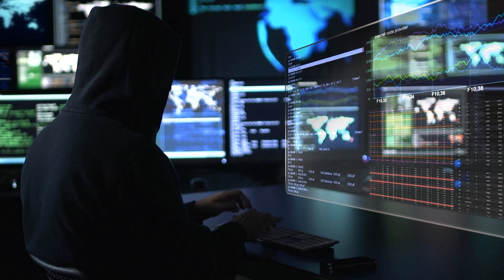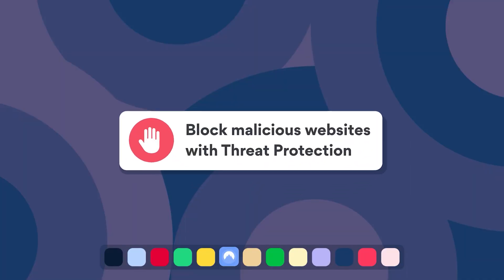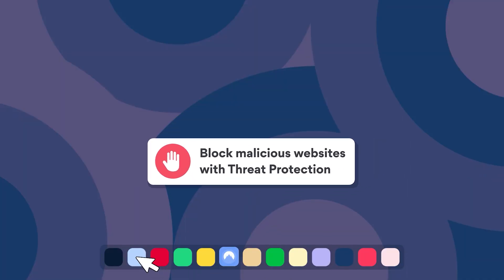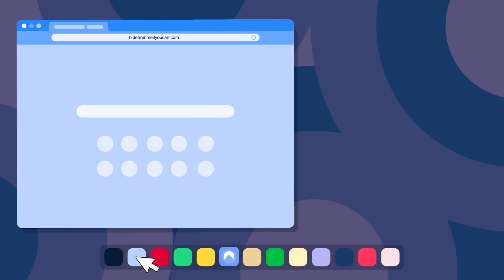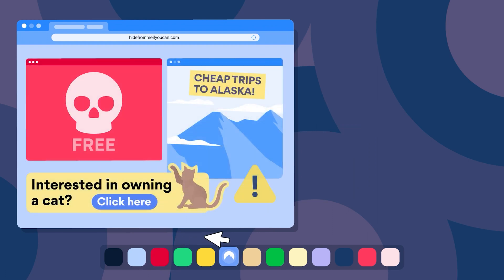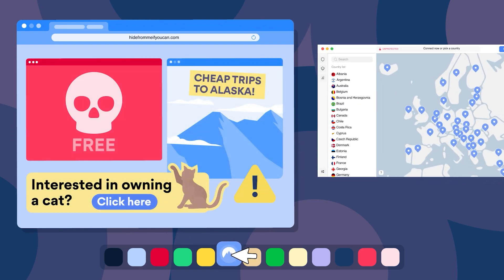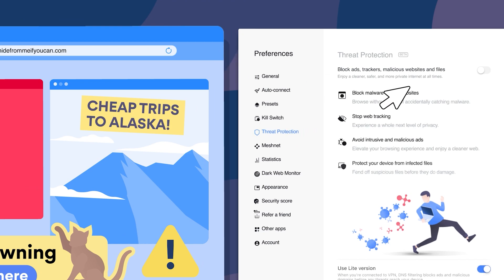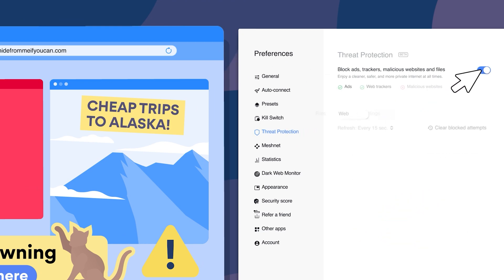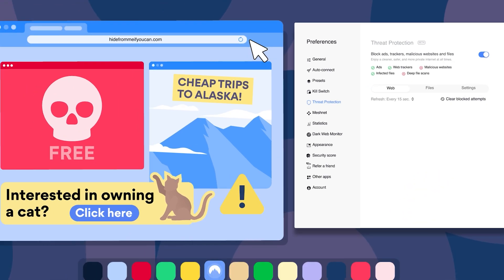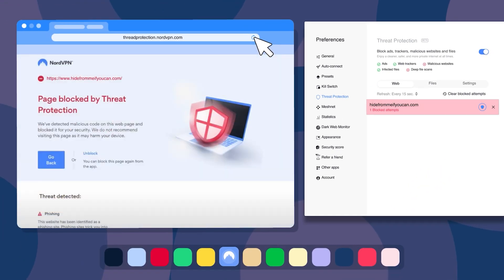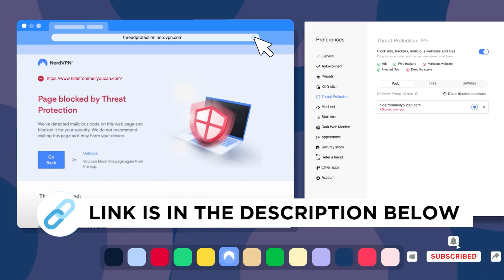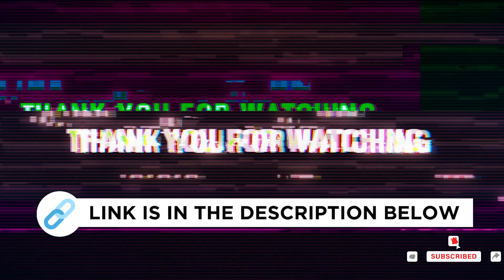This video was sponsored by NordVPN threat protection. If you're looking for a reliable and secure VPN solution to protect your online activities, NordVPN is the way to go. You can find the link to their website in the video description below.